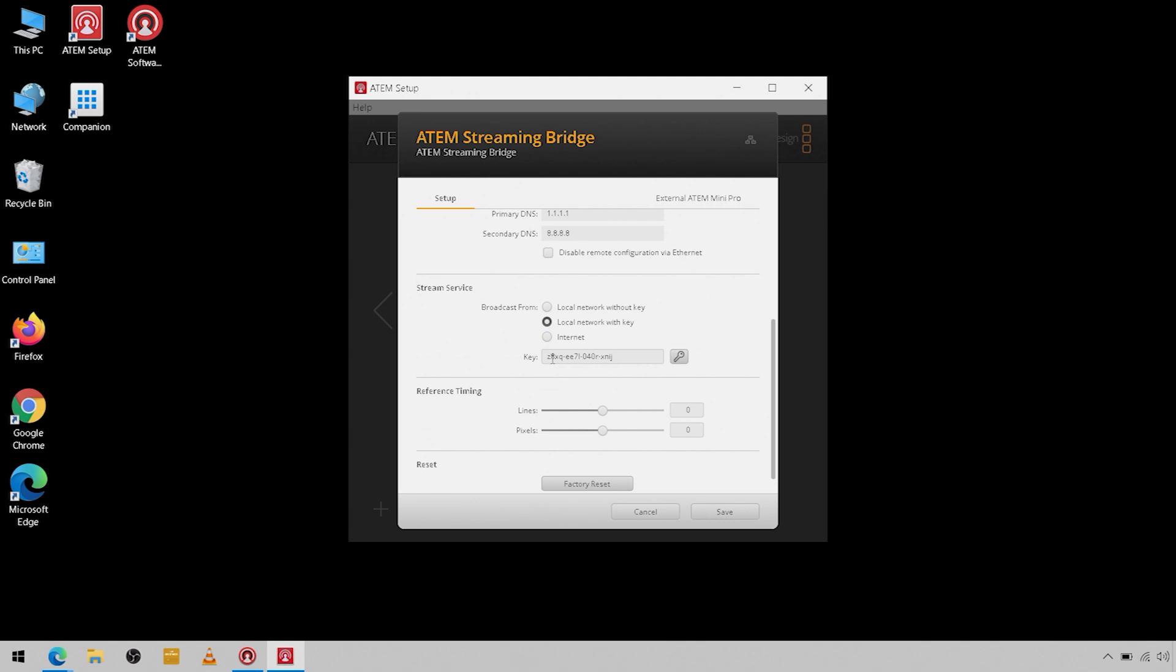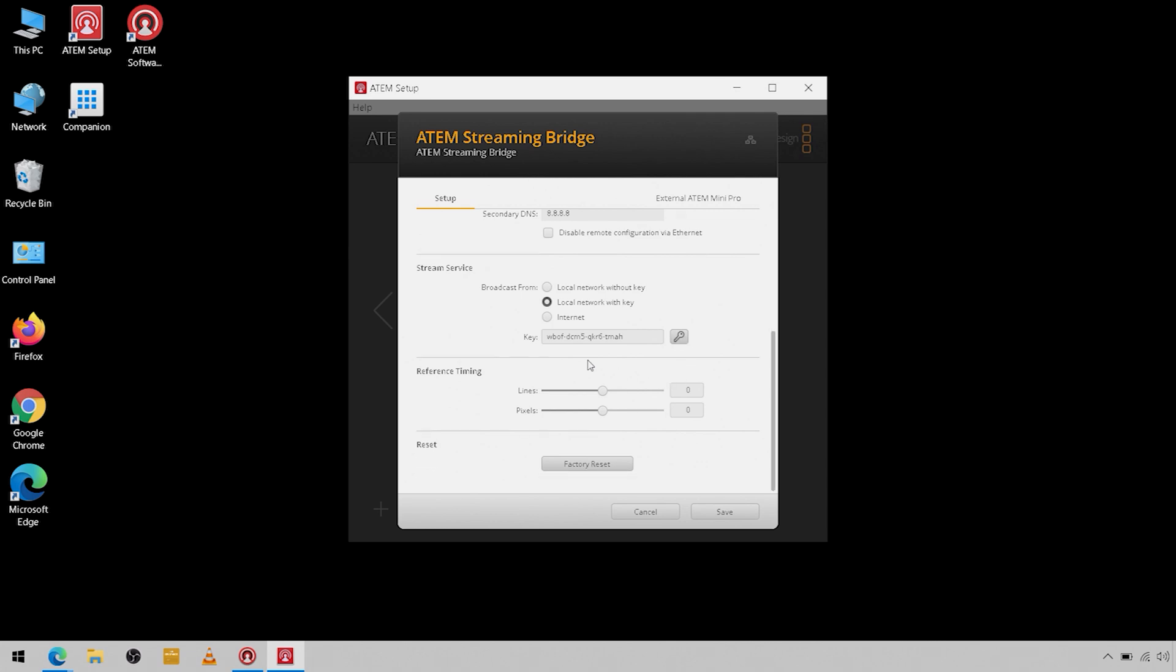So what we're going to do is we're going to do local network with a key, and here's the randomly generated key that it's assigned. And if you click the key button it will create a new key. Down here we have some reference timing that you can make some adjustments to, and you can factory reset your ATEM streaming bridge.